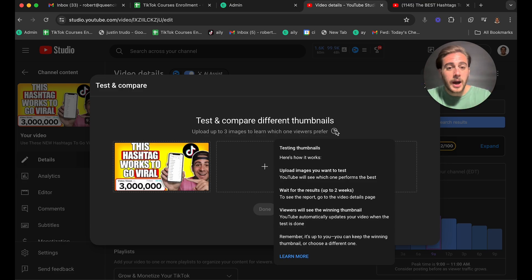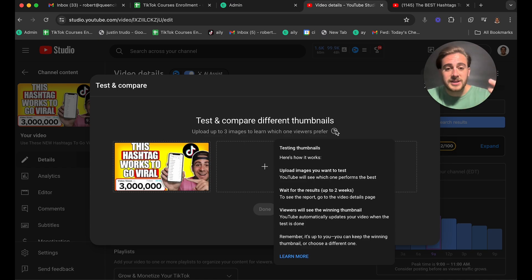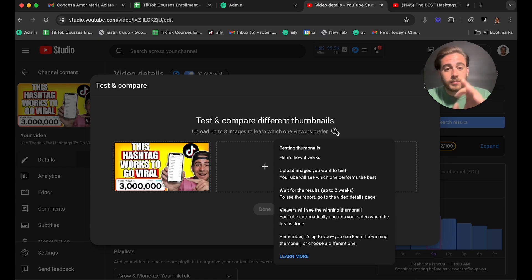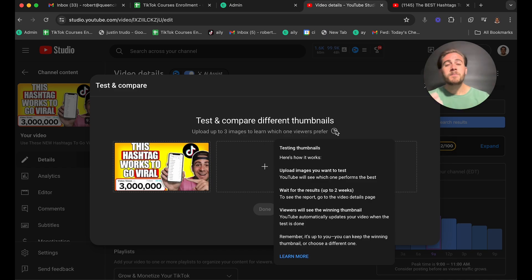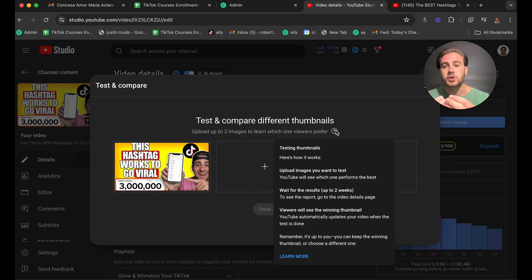So here's how it works. Essentially, you're going to upload the images that you want to test. And then what YouTube is going to do is see which one of them performs the best. Now that being said, they don't actually do this based on click-through rate like you think they would. Instead, they do it based off of average view duration.